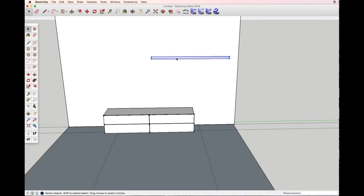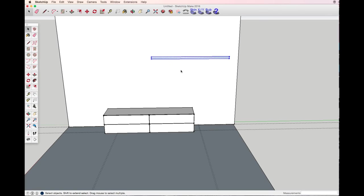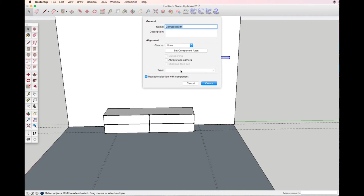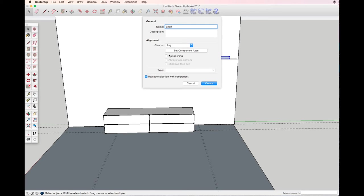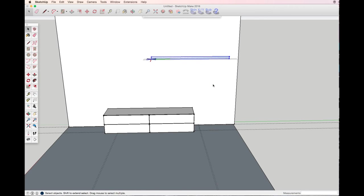Triple click making a component: shelf, glue to any, cut opening, create.